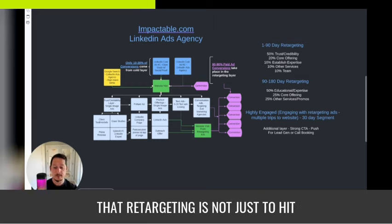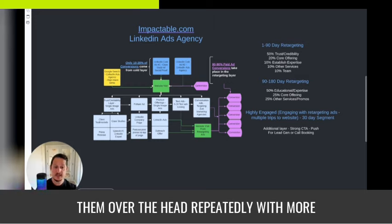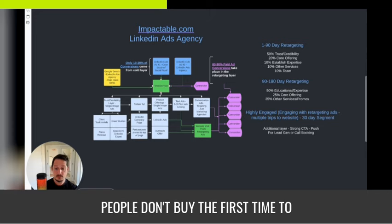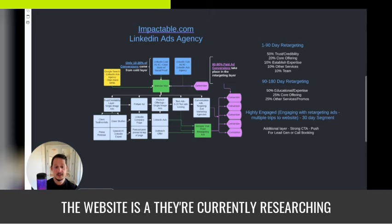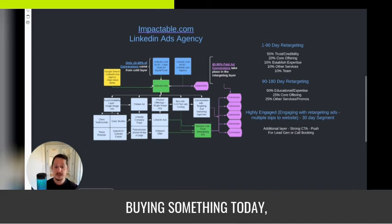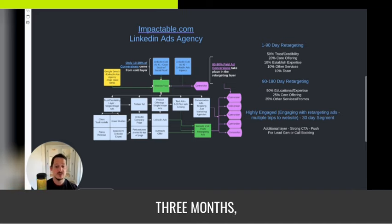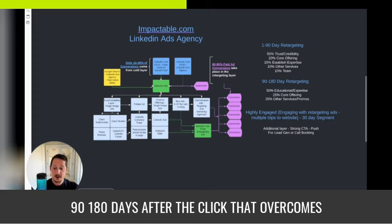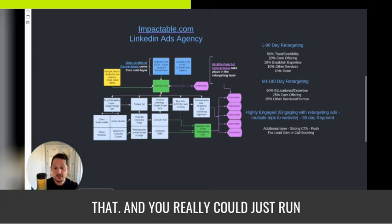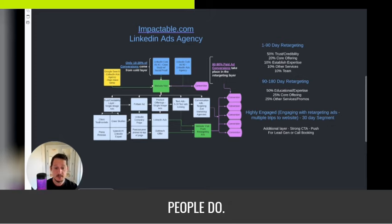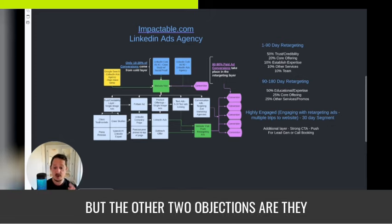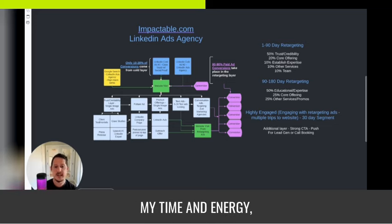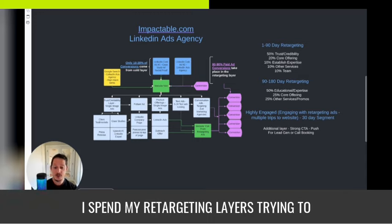Retargeting is not just to hit them over the head repeatedly with more ads. There are three main reasons people don't buy on the first website visit: A, they're currently researching and not buying today — the buying cycle may be 90 days, three months, six months, or 18 months. Staying in front of them 90 to 180 days after the click overcomes that. The other two objections are they don't know you and they don't trust you, and that's where I focus most of my time and energy.